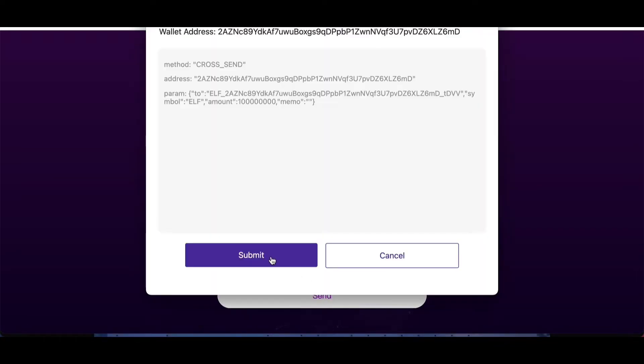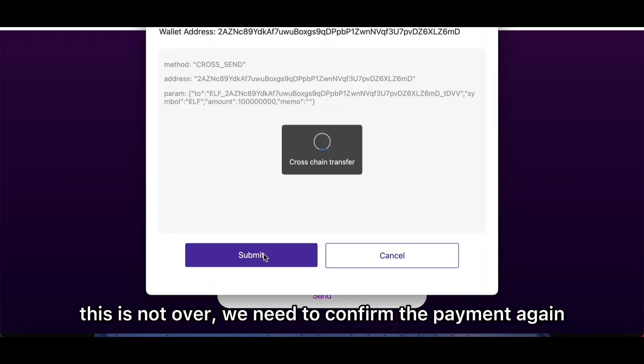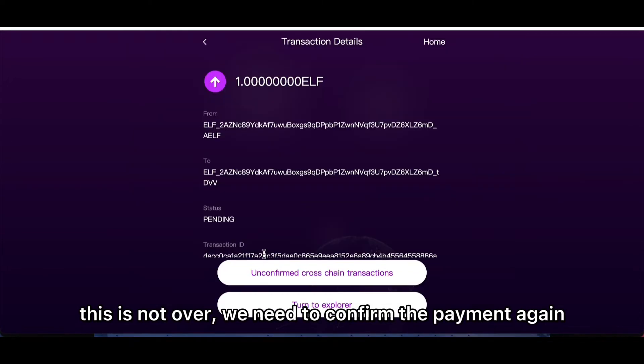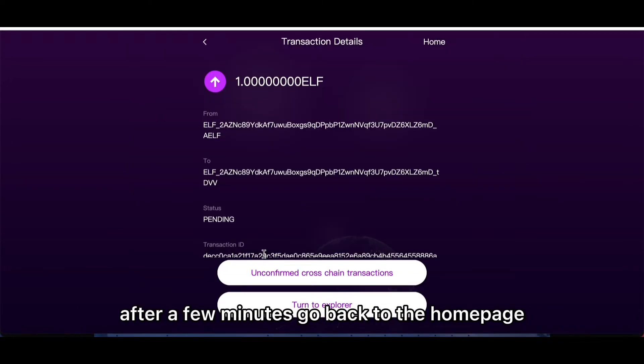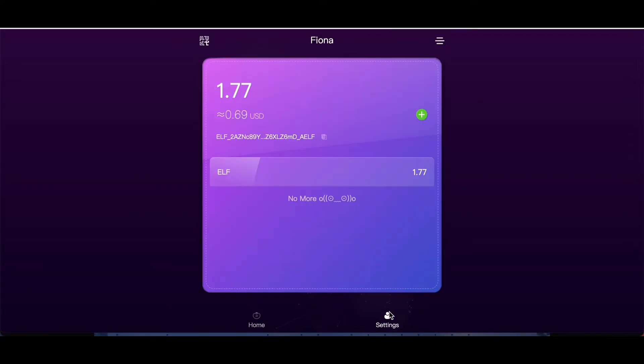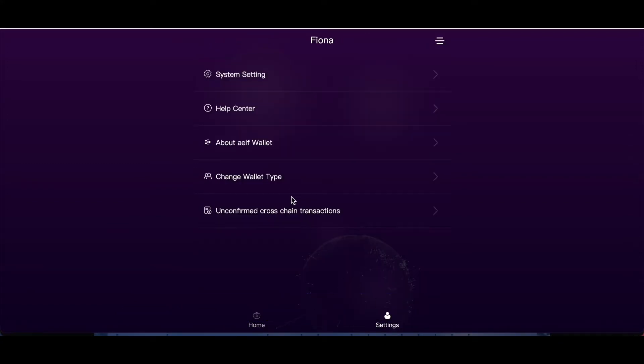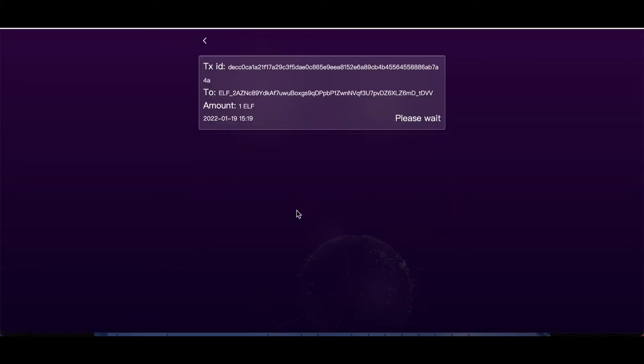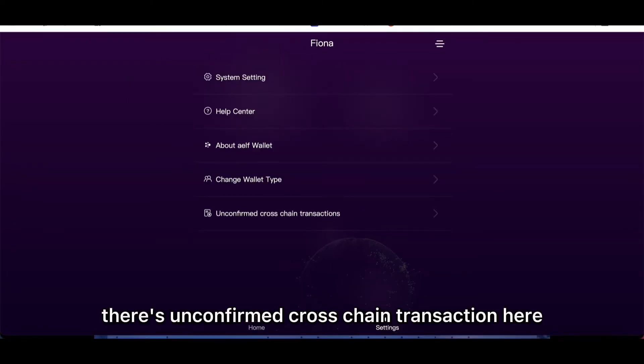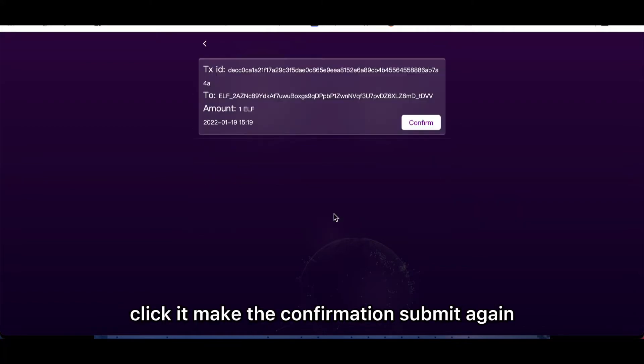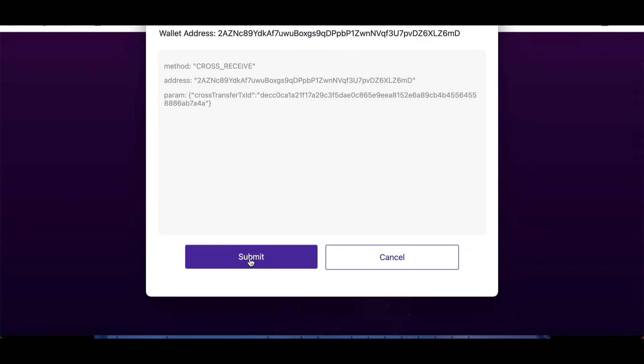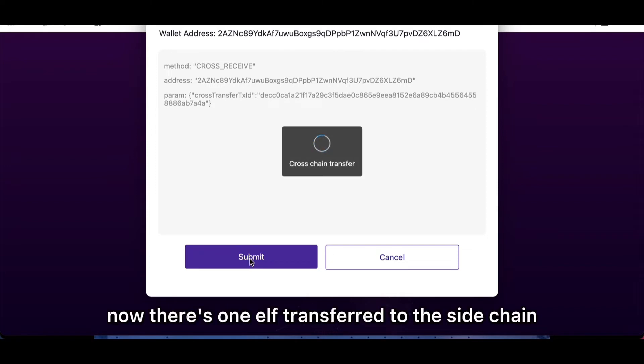This is not over. We need to confirm the payment again. After a few minutes, go back to the home page, select setting. You will see there's an unconfirmed cross-chain transaction here. Click it, make the confirmation, and submit again.